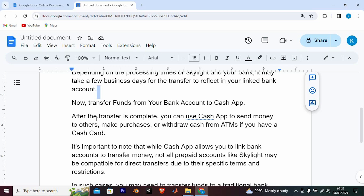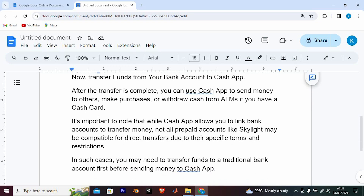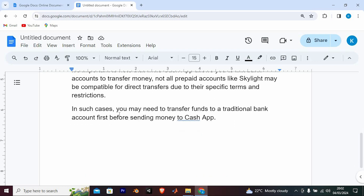It's important to know that while Cash App allows you to link bank accounts to transfer money, not all prepaid accounts like Skylight may be compatible for direct transfers due to their specific terms and restrictions. In such cases, you may need to transfer funds to a traditional bank account first before sending money to Cash App.